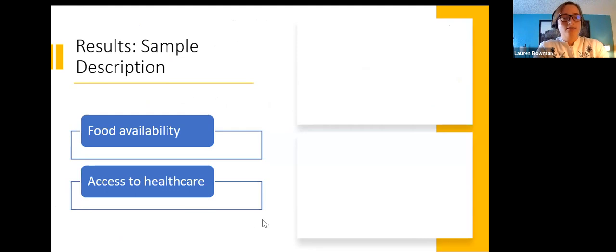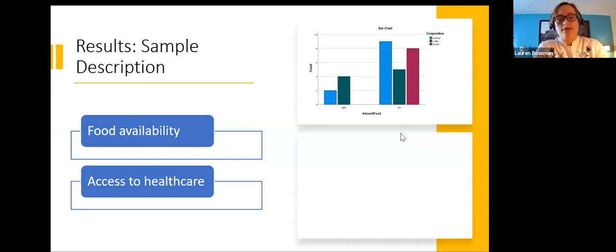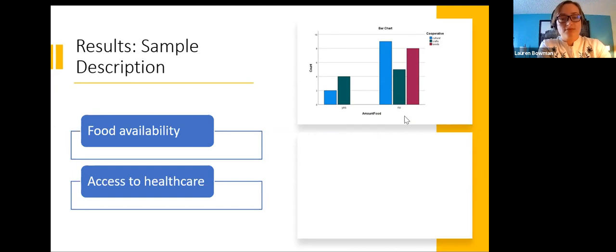We asked participants two separate questions. First, 'Do you have enough food availability to meet the needs of your family?' broken down by cooperative. Results showed that 100% of people from seed multiplication said no, they did not have enough food access, while a smaller percentage from crafts and the cultural village said yes they did have food access.